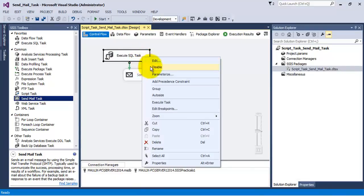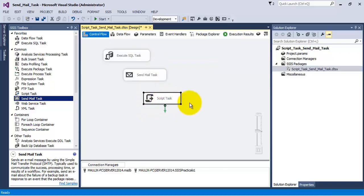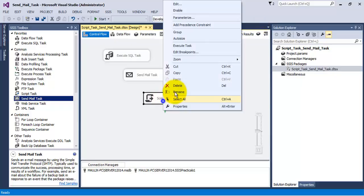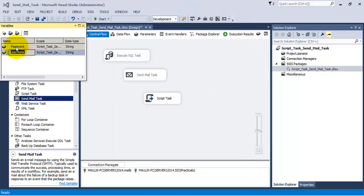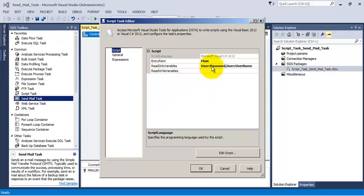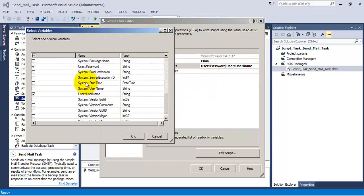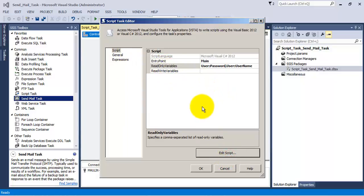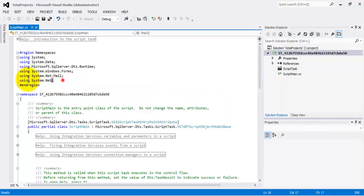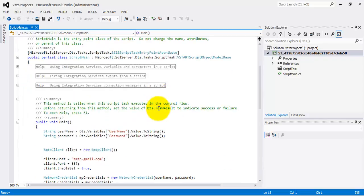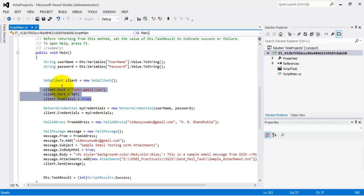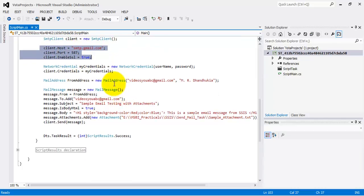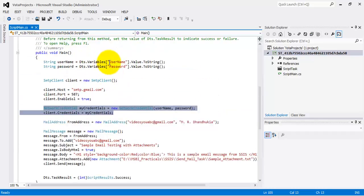Let us now disable it and evaluate the second alternative: sending email using the Script Task. For this, I have created two variables — username is the email ID and password is the password for that email ID — and I am passing these two variables to the Script Task. In the script, we first add two namespaces: System.Net.Mail and System.Net. We then retrieve the username and password from the variables and configure an SmtpClient with the hostname smtp.gmail.com, port 587, and SSL enabled.